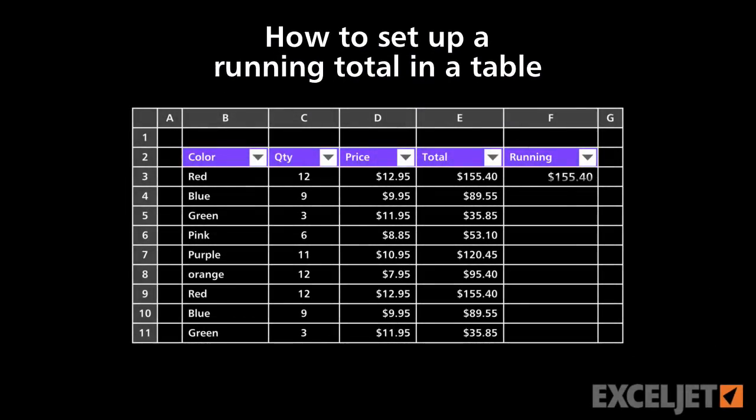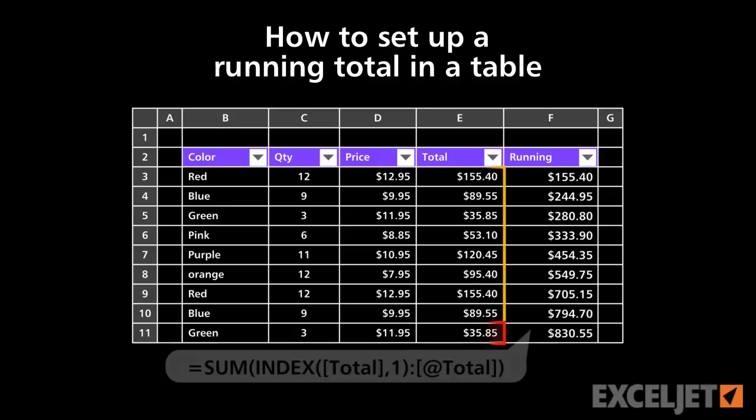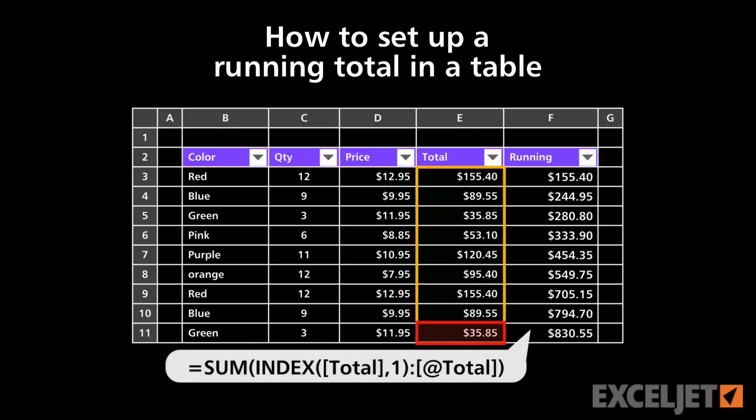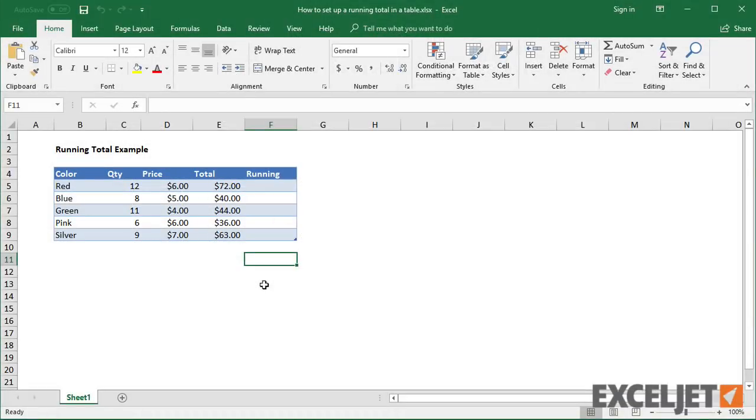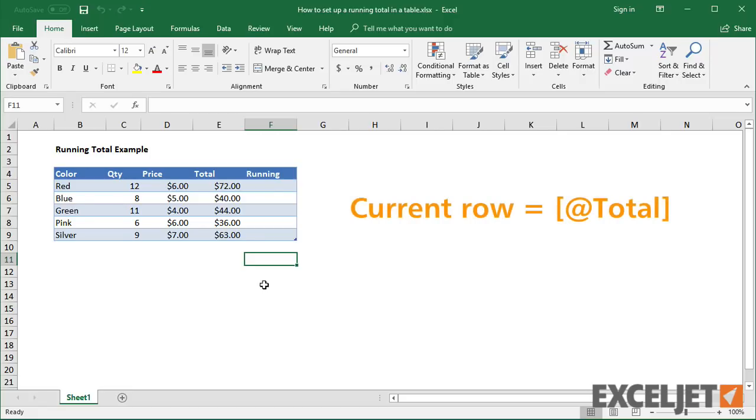In this video, we'll look at how to set up a running total in an Excel table. Setting up a running total in an Excel table is a little tricky because it's not obvious how to use Structured References. This is because Structured References provide a notation for a current row but not for first row in a column.